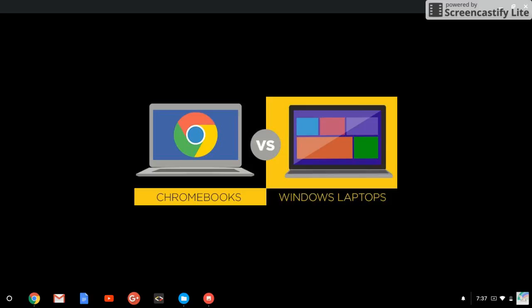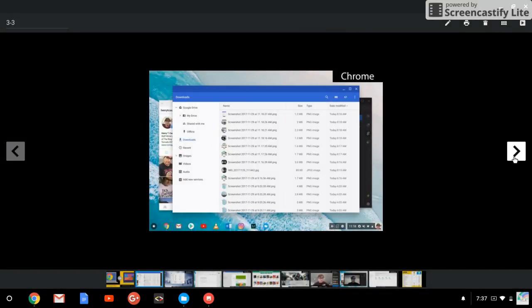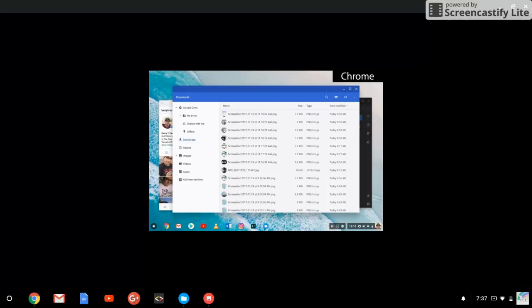Most Chromebooks use Android applications. My laptop right now doesn't use Android applications. Google announced that they will be releasing an Android application version for Chromebook on the next update, but we've been waiting and the update is not yet ready. On this tutorial we're going to discuss Chromebook and your Windows laptop.